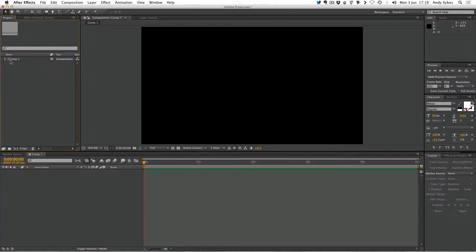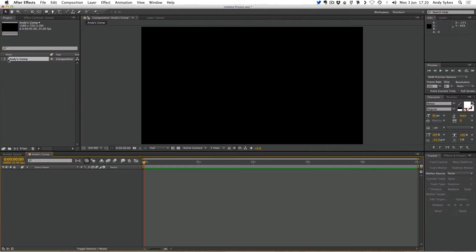So we've got this comp that's called Comp 1. If you want to change the name, you might think that we should double click it, like in Photoshop or in Flash, but you'd be wrong. To change the name of a composition in After Effects, you have to click on it and then press Enter. So I can now call this Andy's Comp and press Enter again — we've now renamed it. To open a composition, you double click on it. So we've got a blank composition with no footage elements in it, and although it lasts for five seconds, there's nothing to be seen yet.